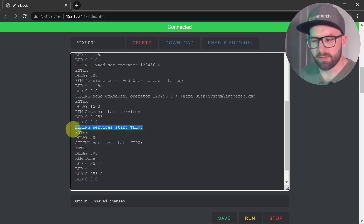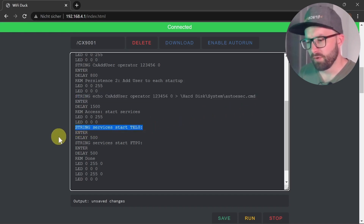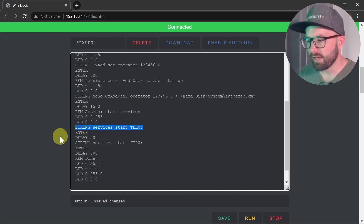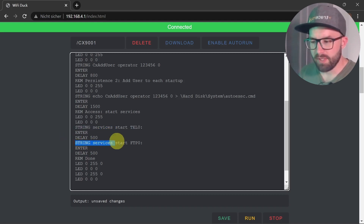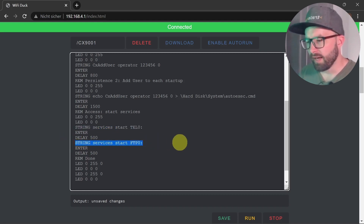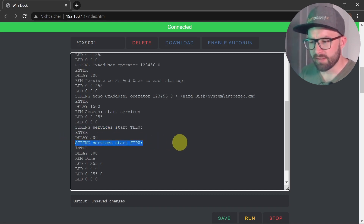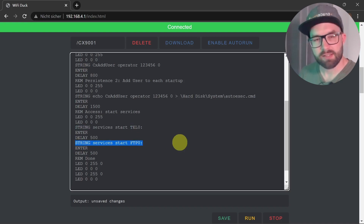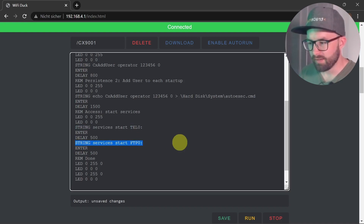Then the script tries to start the network services. Telnet is activated and then the FTP server. The attacker has access to both through the account that has just been created.